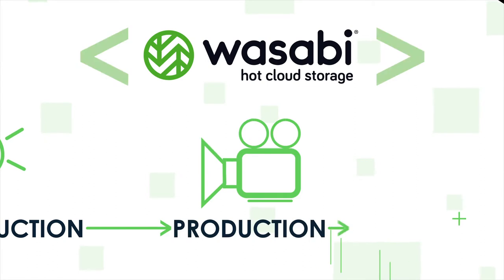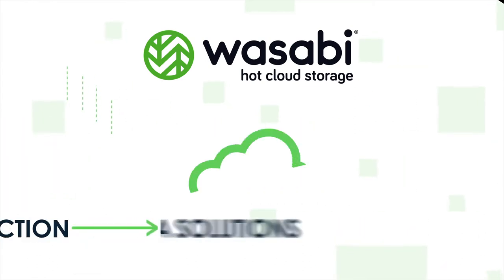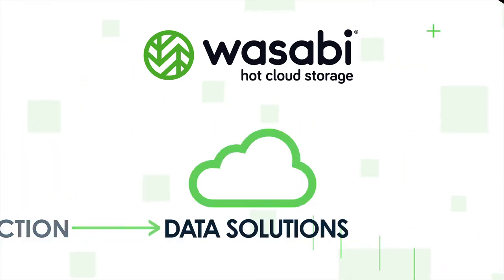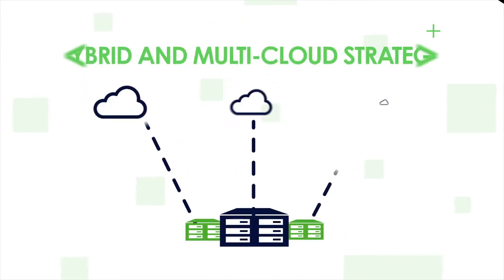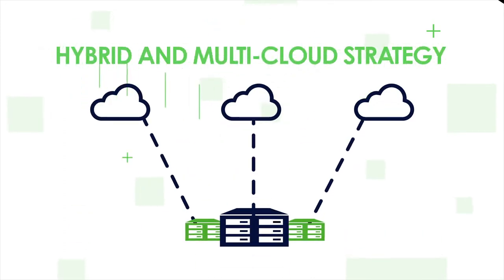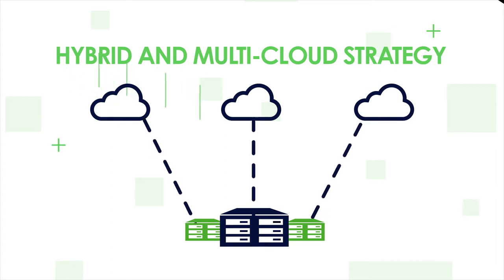Wasabi seamlessly integrates with your existing production pipeline and data solutions to future-proof your cloud strategy. Build out a hybrid or multi-cloud strategy without sacrificing the tools you love from other providers.